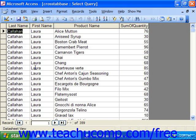For example, you would very rarely see in a good relational database the salesperson, the product, and the total sum of the quantity that they sold. That would be breaking some sort of relational database rule — one of the normalization guidelines. So most of the time, you actually make a query that has the information that you then run the crosstab on.